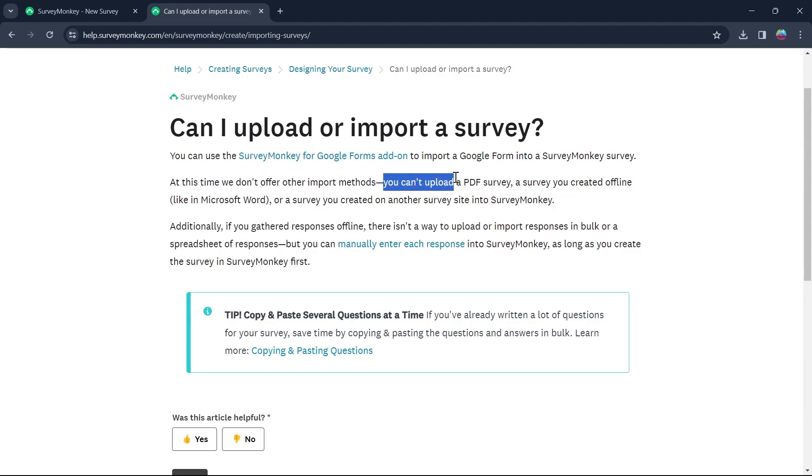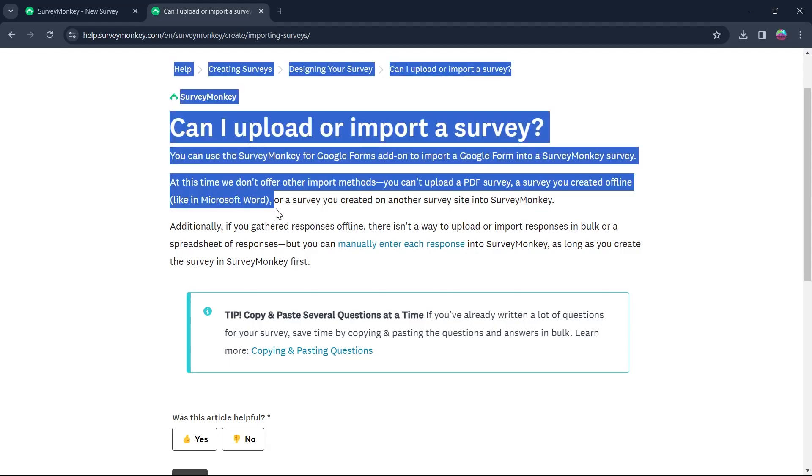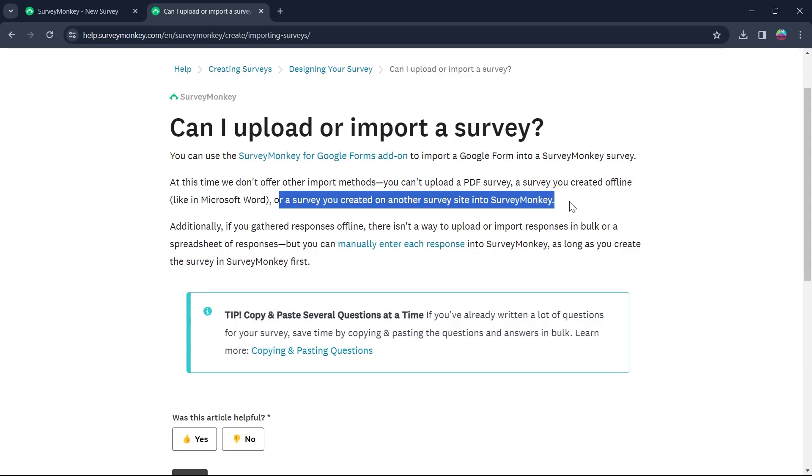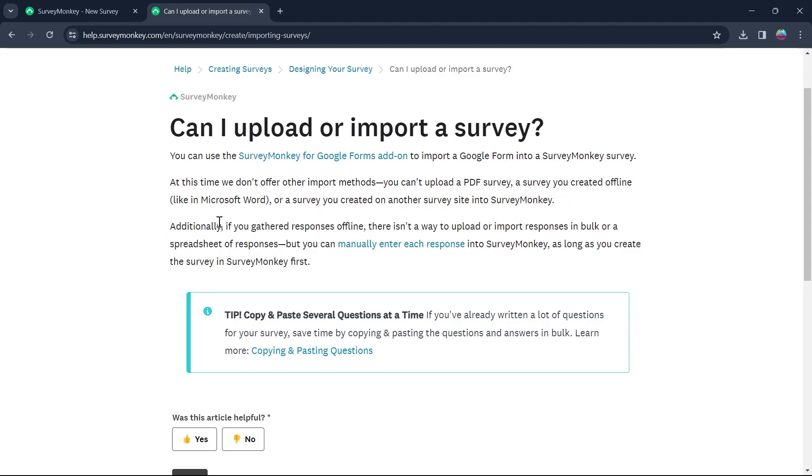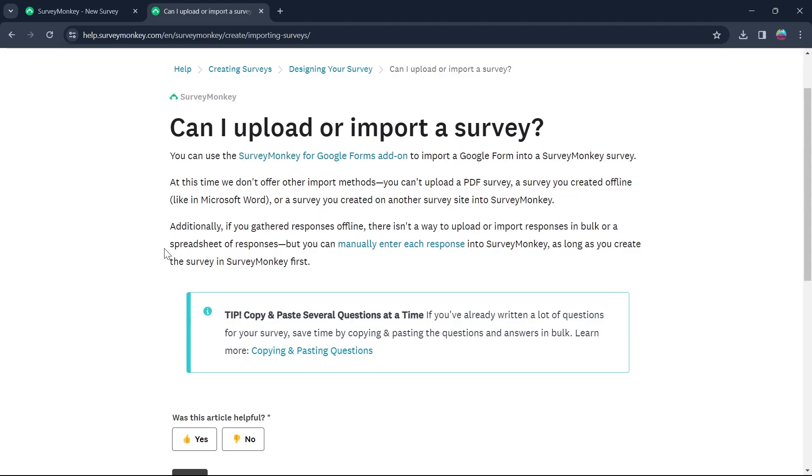You can't upload PDF survey or a survey you created offline like in Microsoft Word or a survey that you created on another survey site into SurveyMonkey. Additionally, if you gathered responses offline, there isn't a way to upload or import responses in bulk or a spreadsheet of responses.